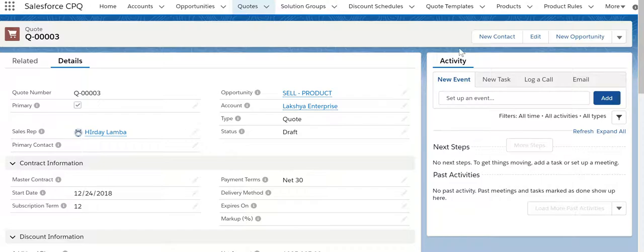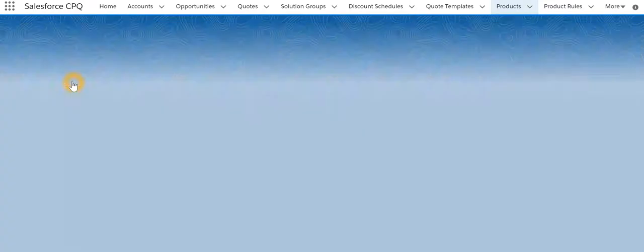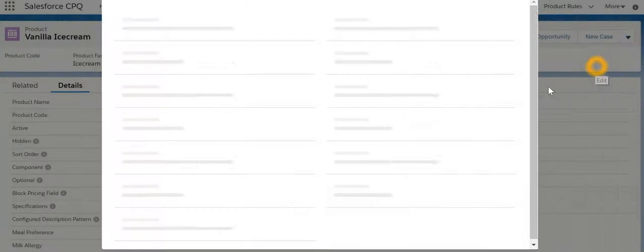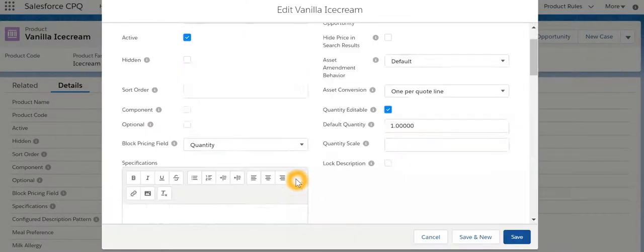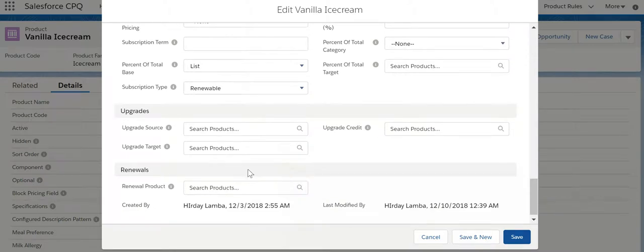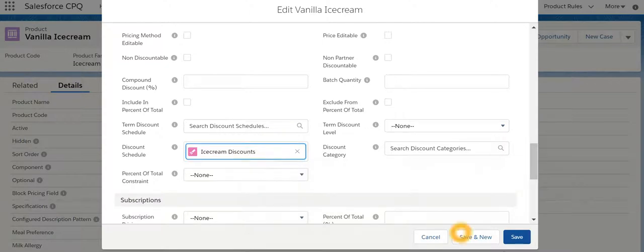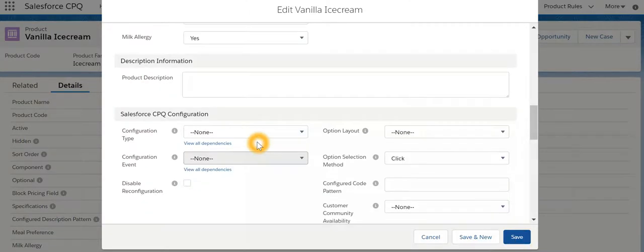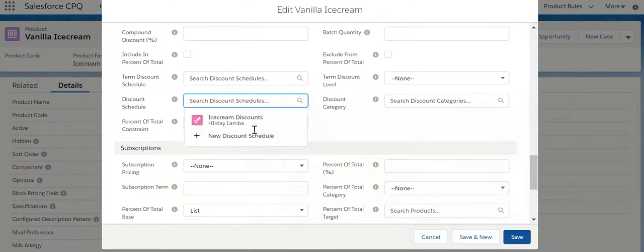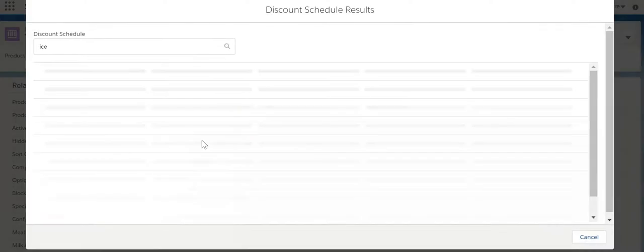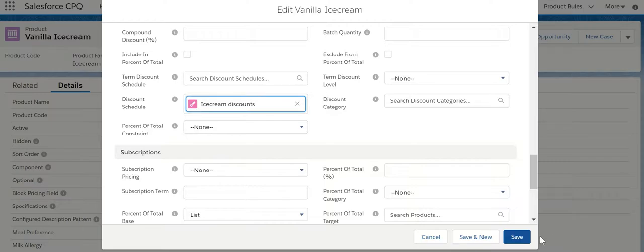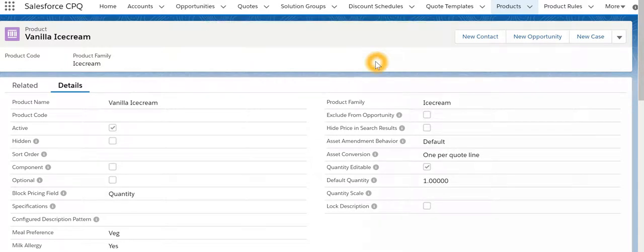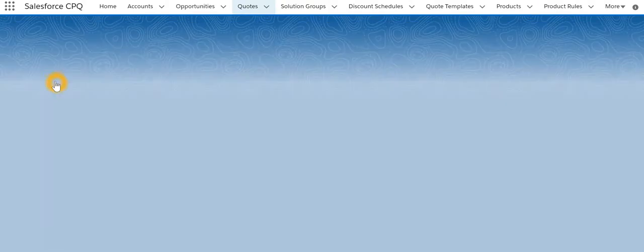Let's go and search for the product, let's say for vanilla ice cream, which has a discount schedule based on the quantity that is being sold. Save it. Okay let's save this.